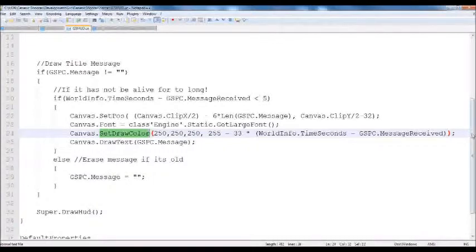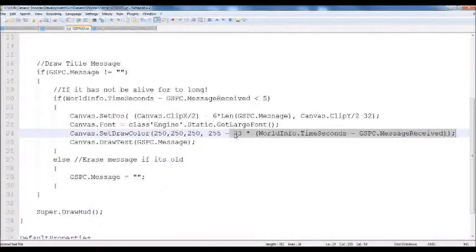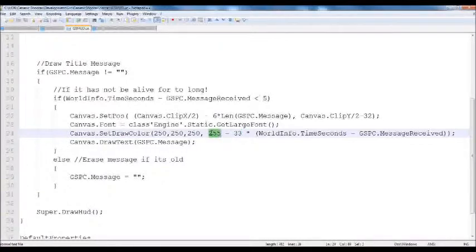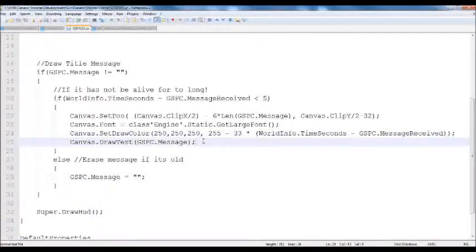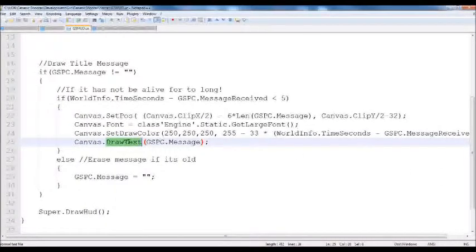We're doing 255 minus 33 times the age of the message. Think about it: as the message gets older, that value is continually getting bigger. At maximum it'll be 4 times 33, so it'll be about half its value — the alpha is getting smaller, making the message less and less visible, so it looks like it's fading out as it gets older. Then we do canvas.drawText and pass it the message string. So in order to draw text: set the position, set the font, set the draw color, and then tell it to draw.